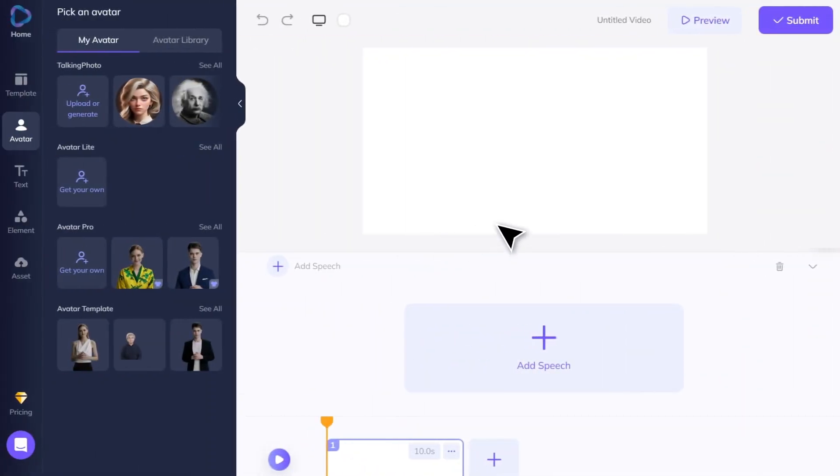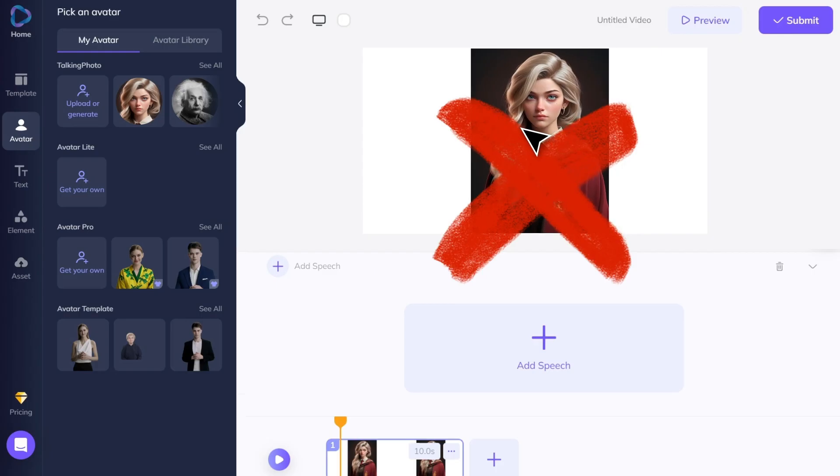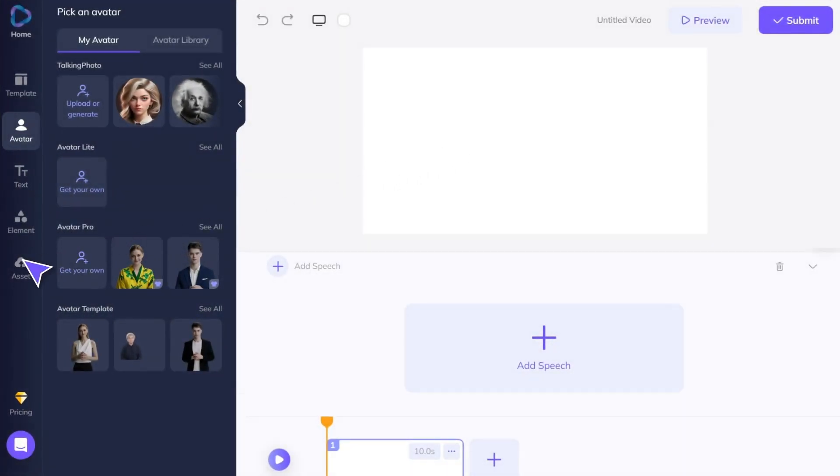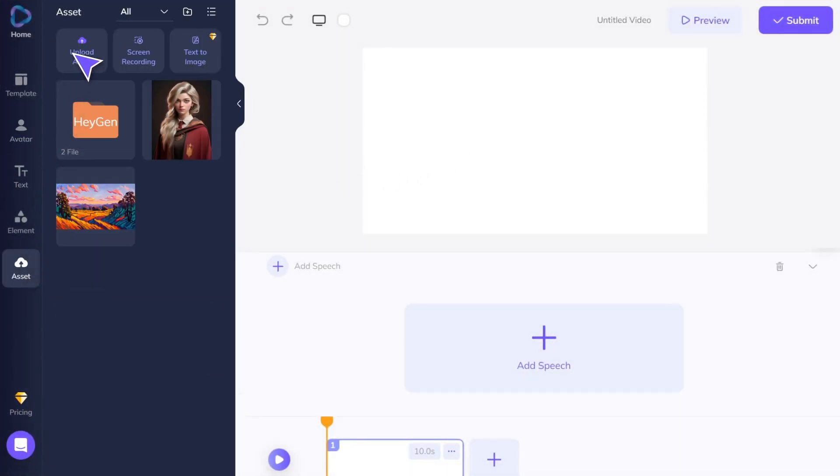First, I must emphasize that you cannot directly drag the image into the canvas or use it as a Talking Photo avatar after uploading from an asset. This is wrong — this operation cannot animate your uploaded image.